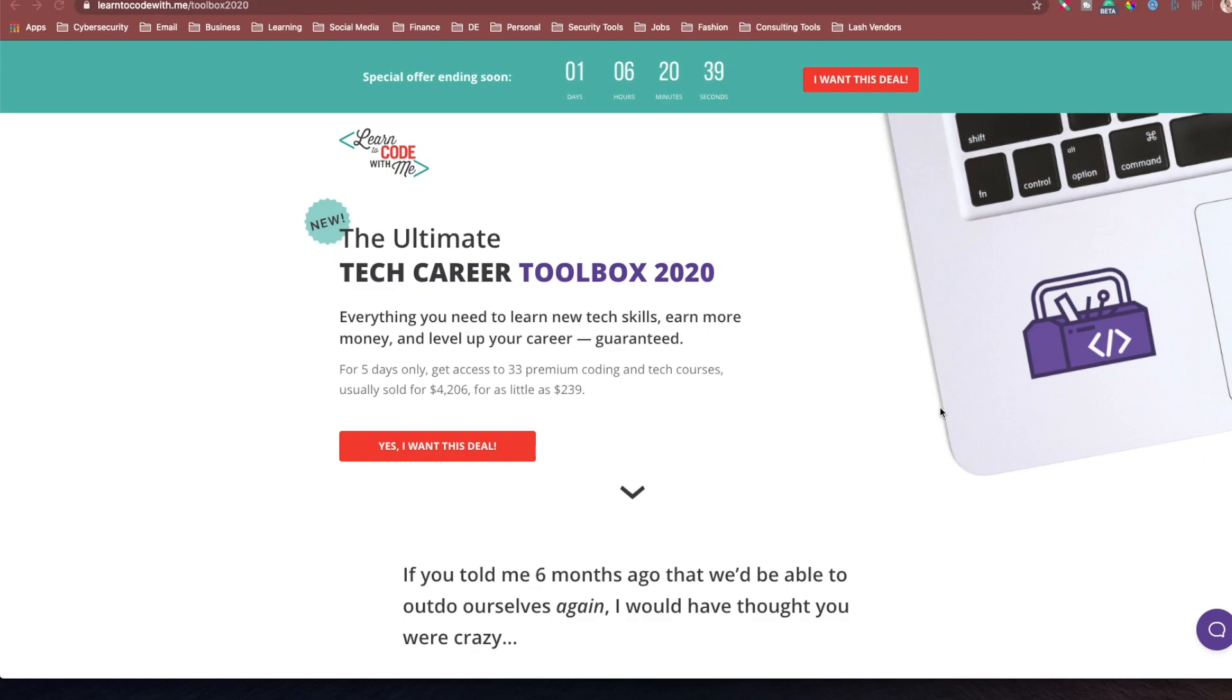Hi everybody, I am back with another marketing campaign for you guys to get your hands on this Ultimate Tech Career Toolbox that I have been featured in.